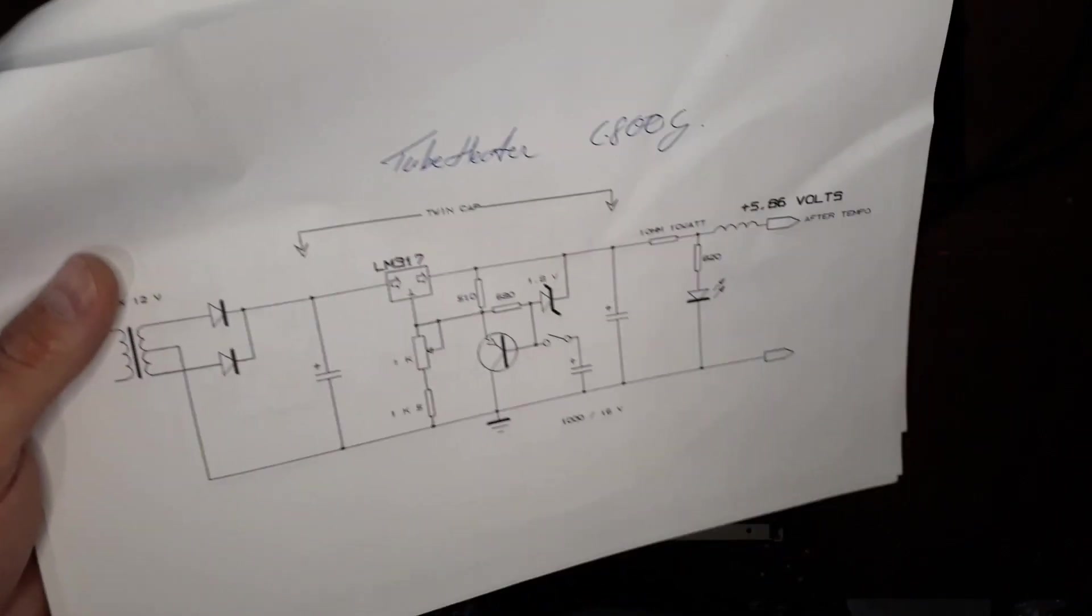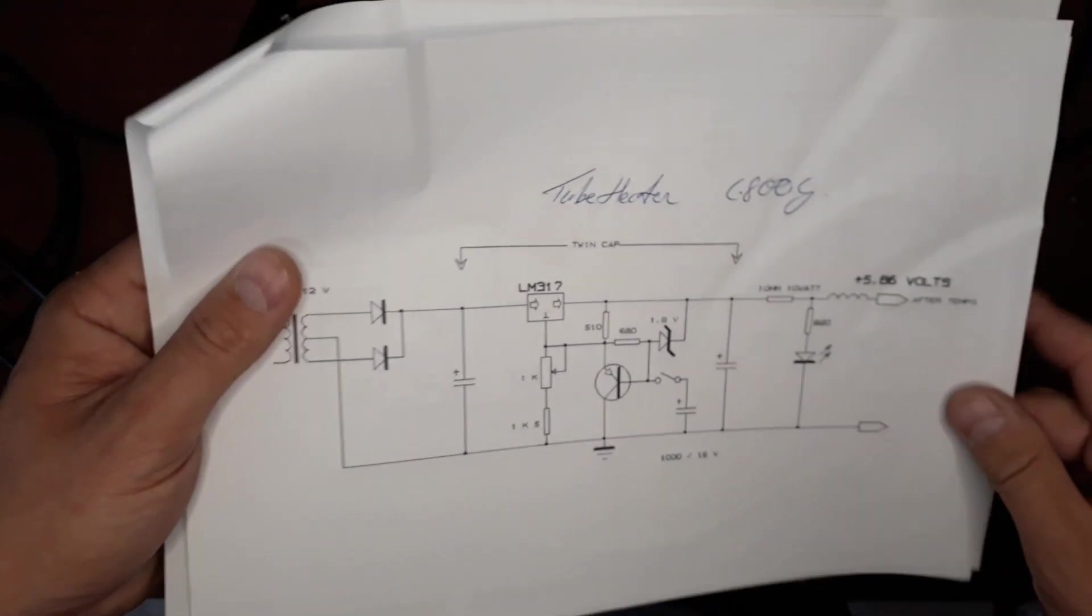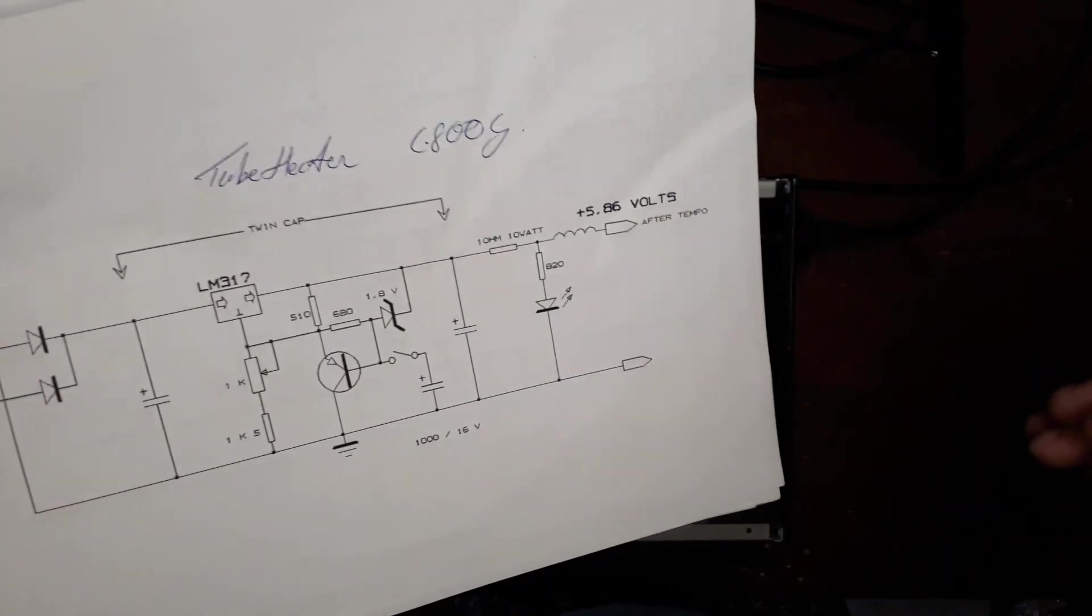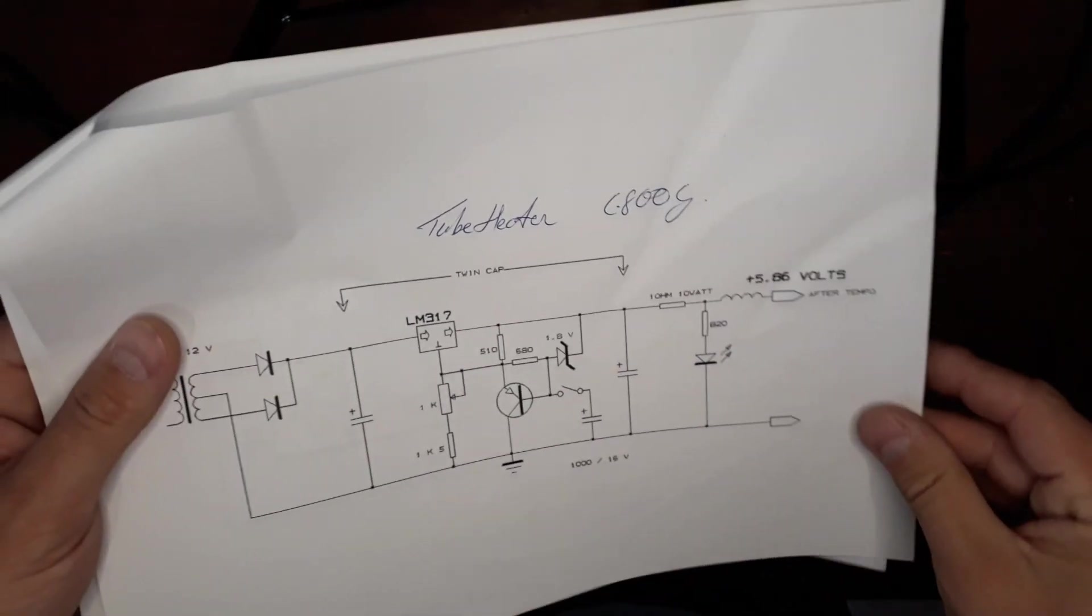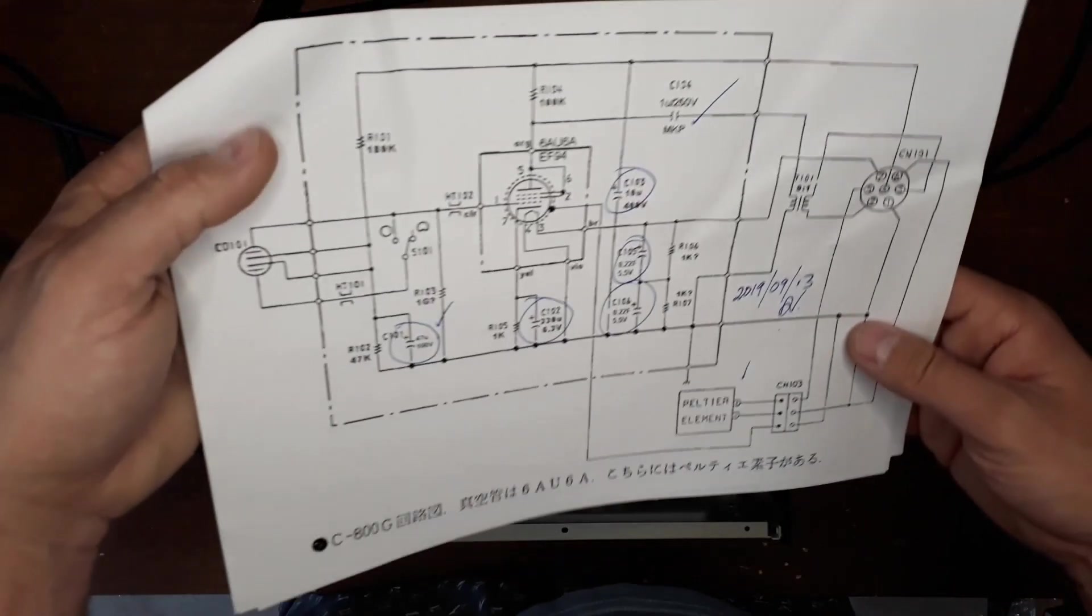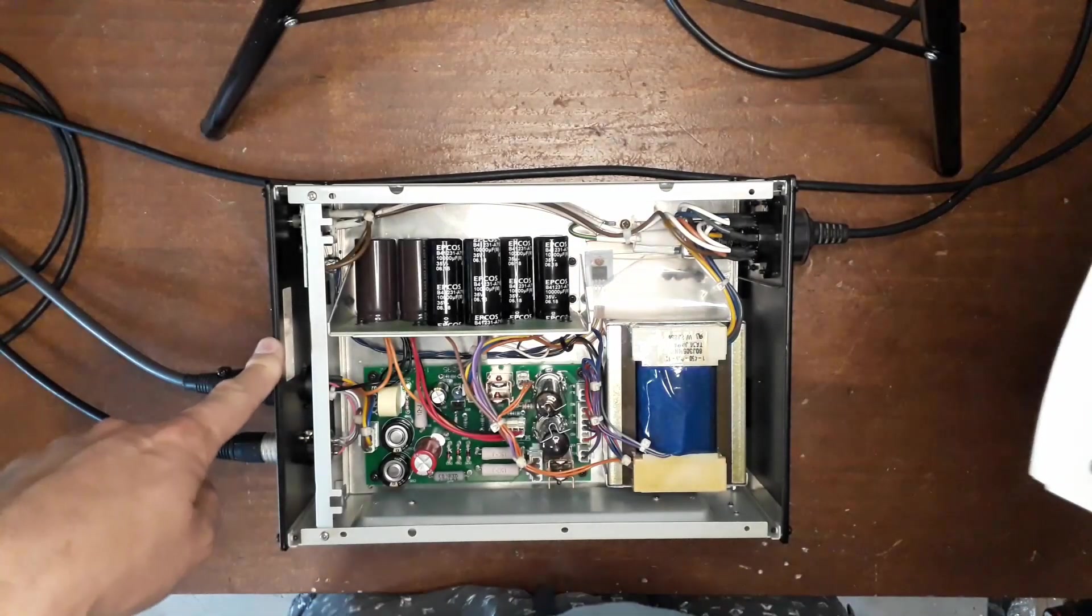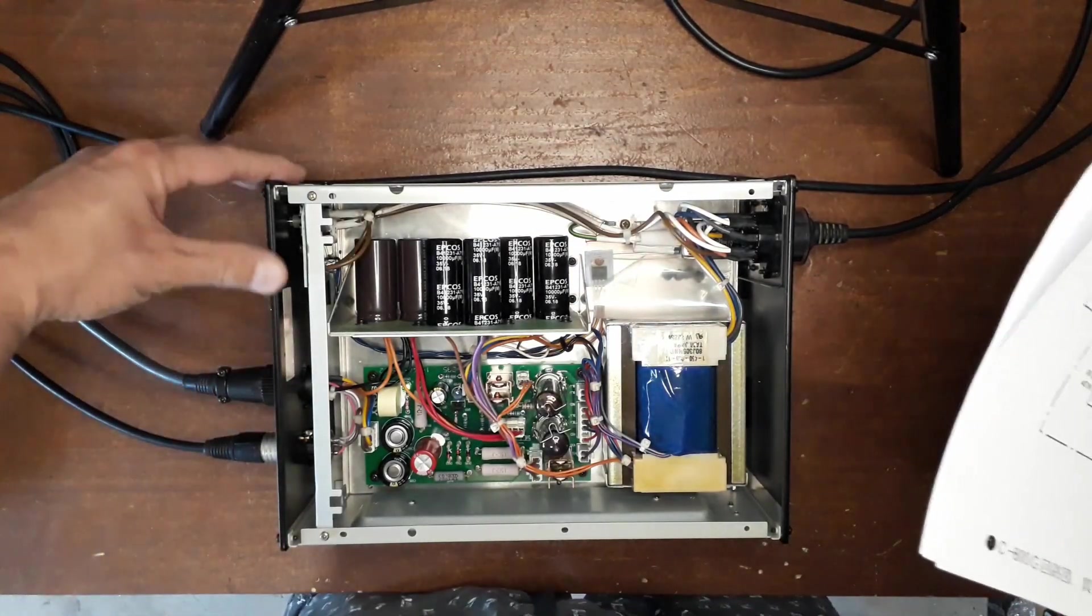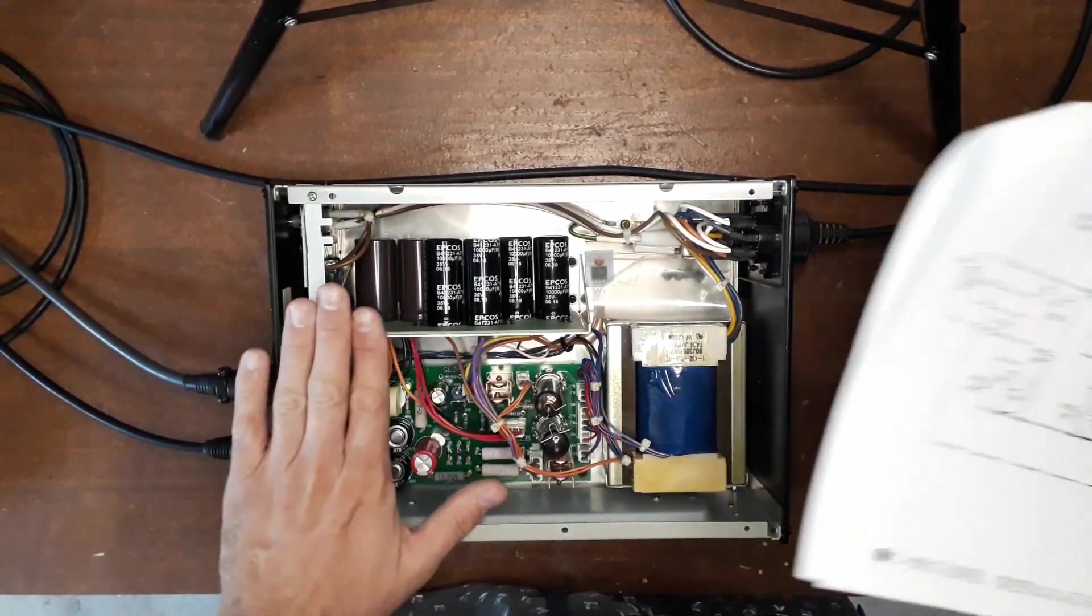There's very little info on the Sony C800G service data. These schematics I found a couple of years ago when I first started working on this friend of mine's Sony C800G maintaining it.